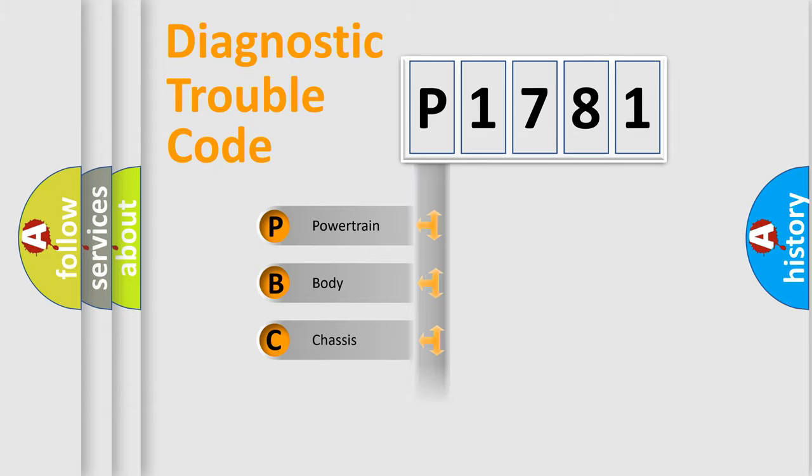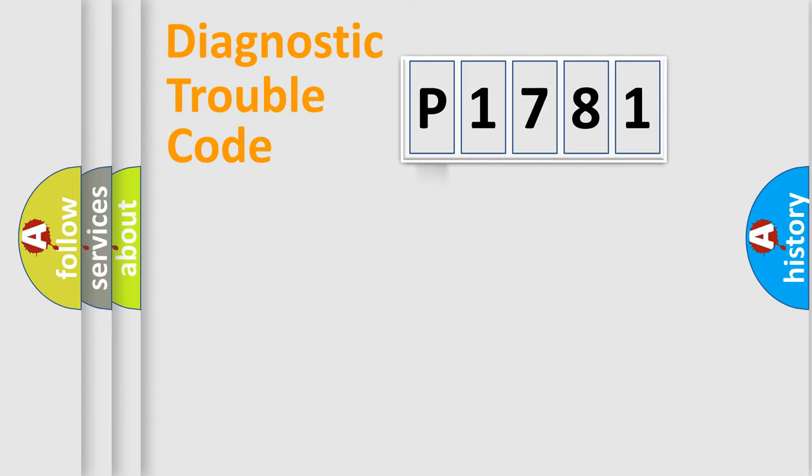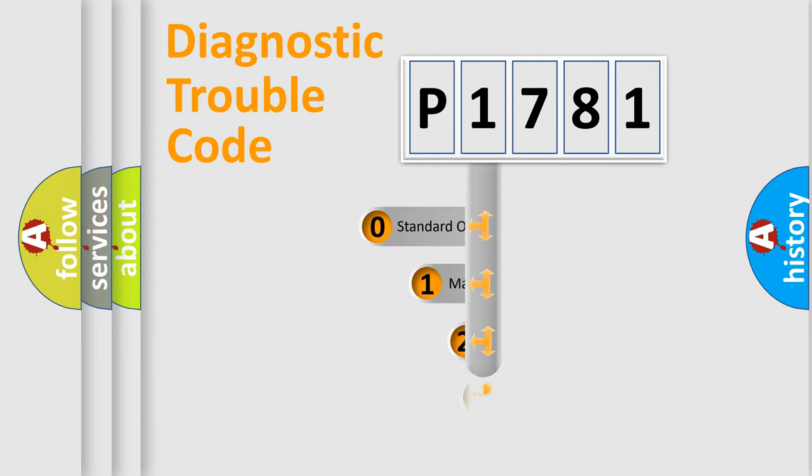Powertrain, Body, Chassis, Network. This distribution is defined in the first character code.